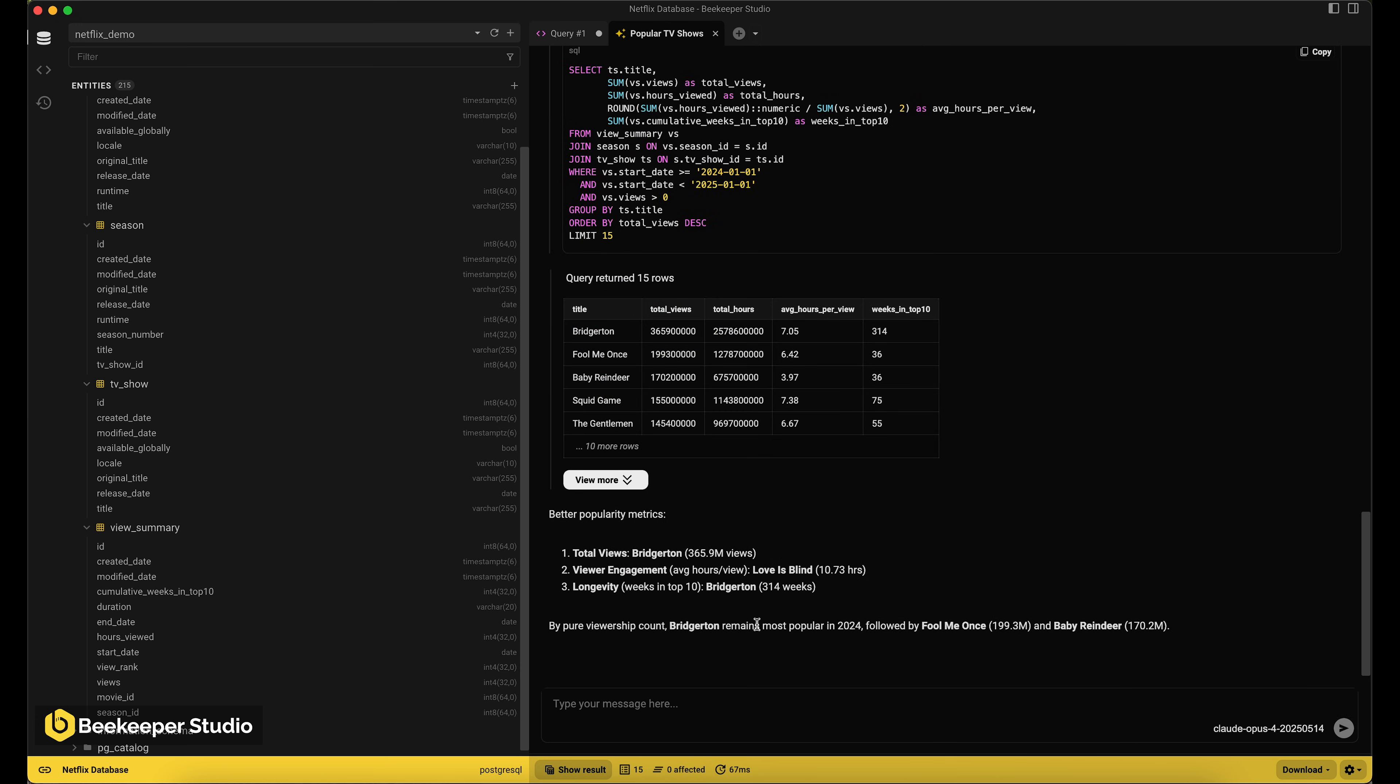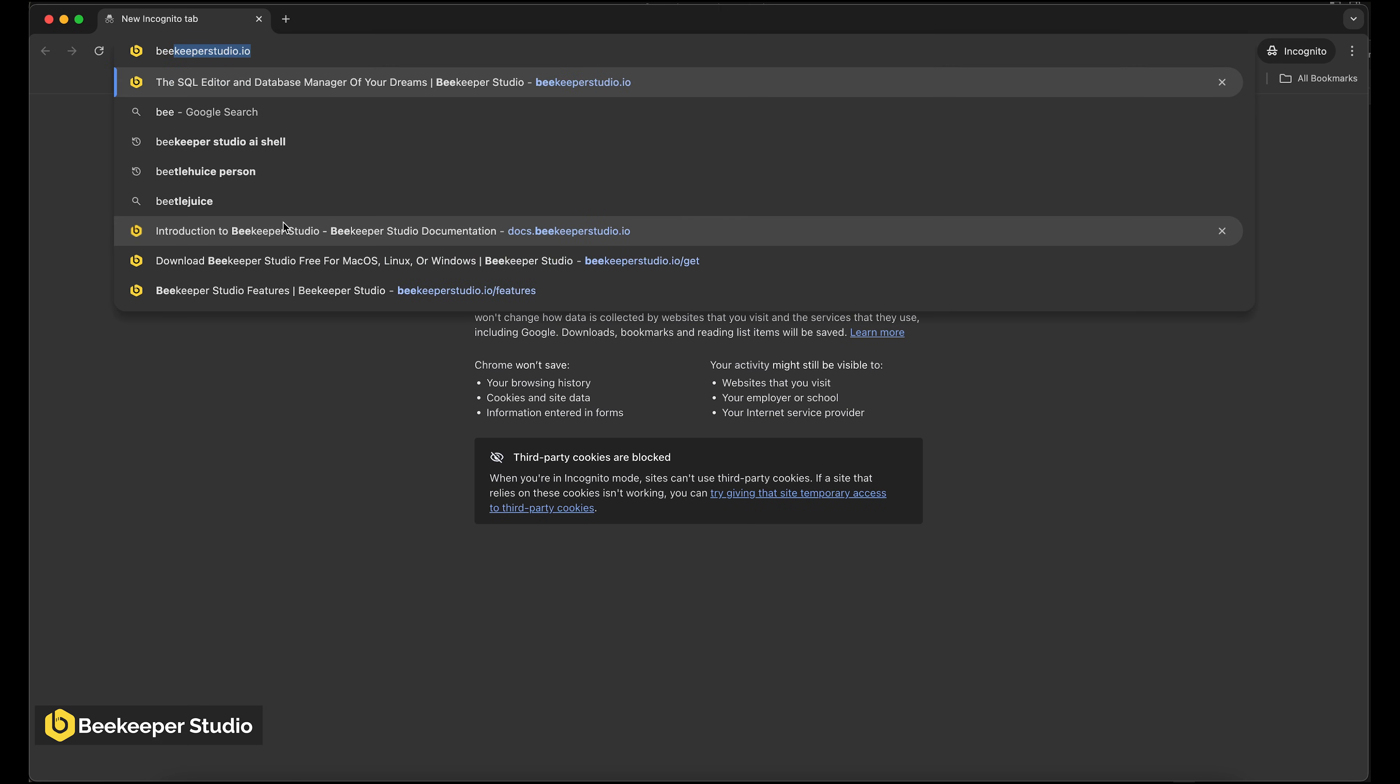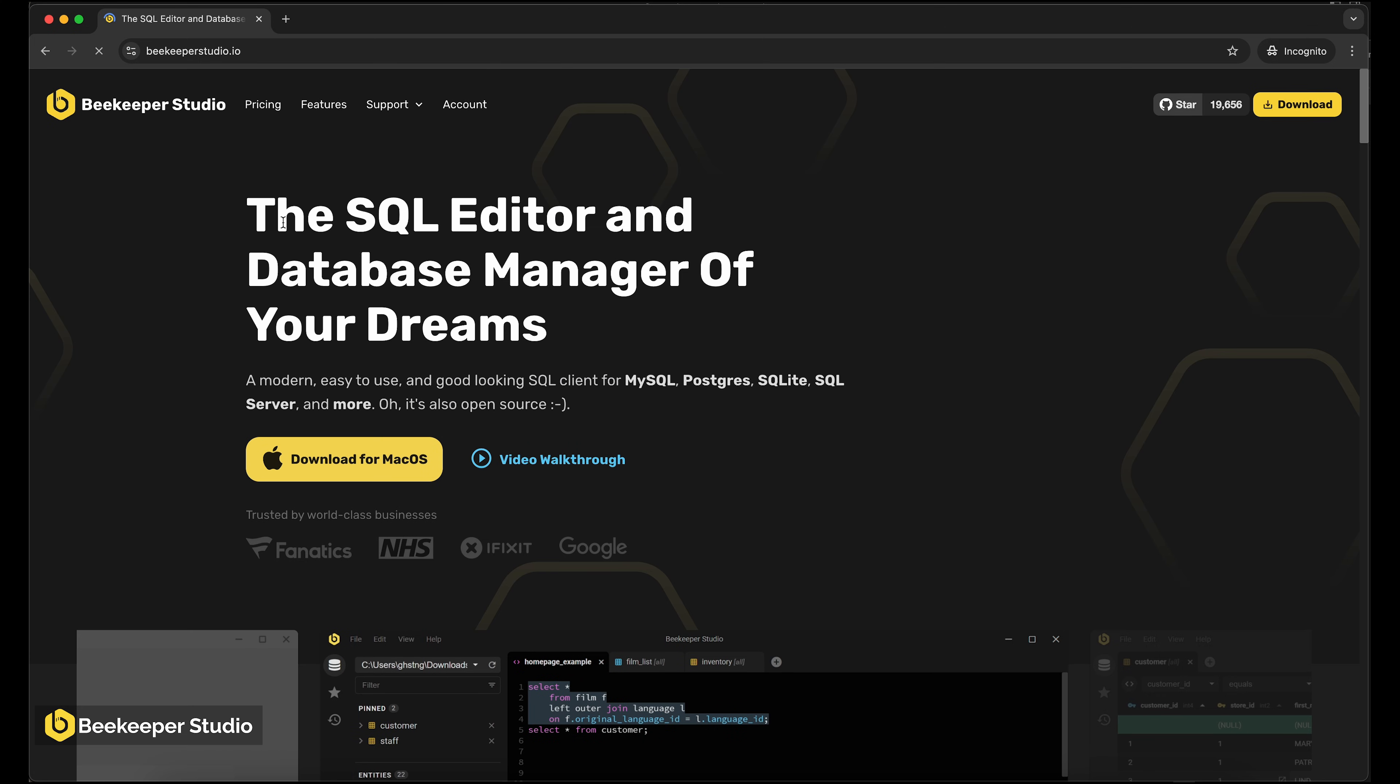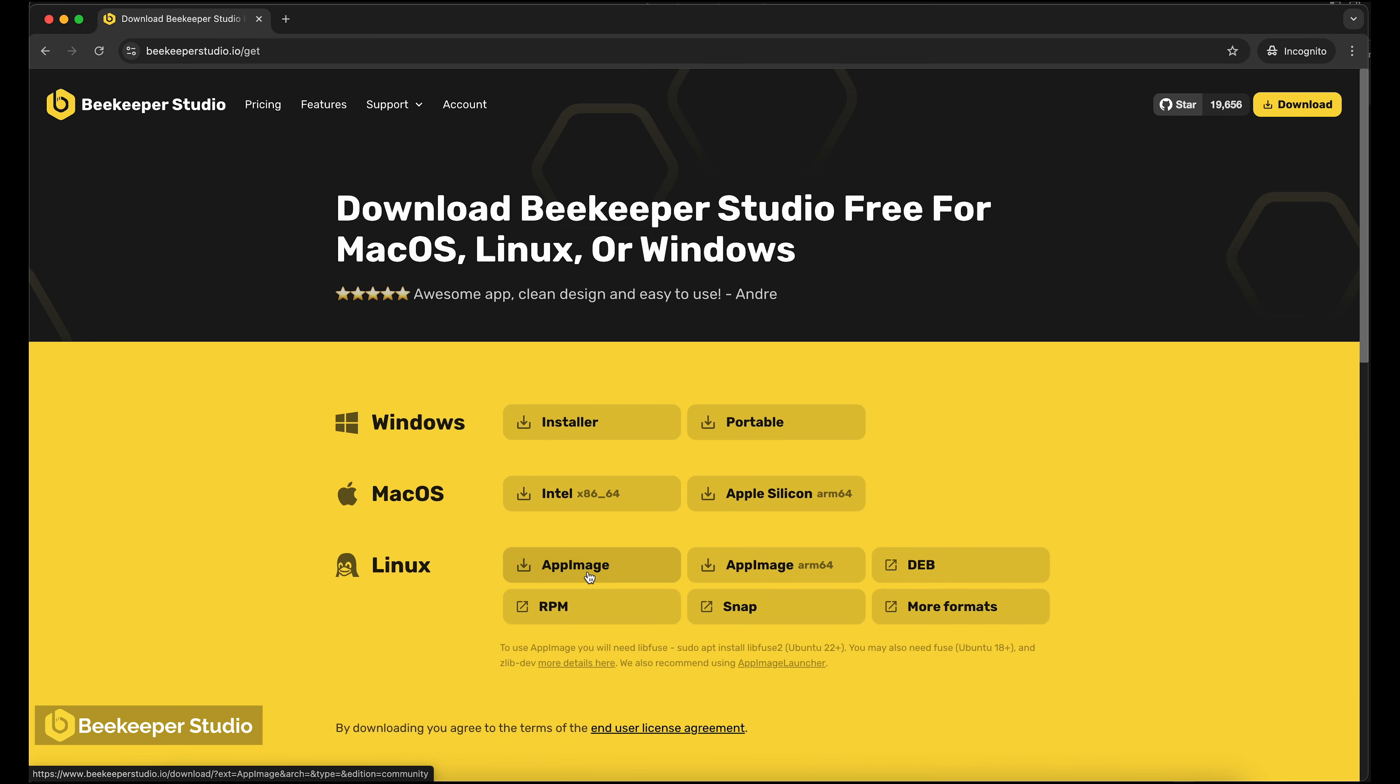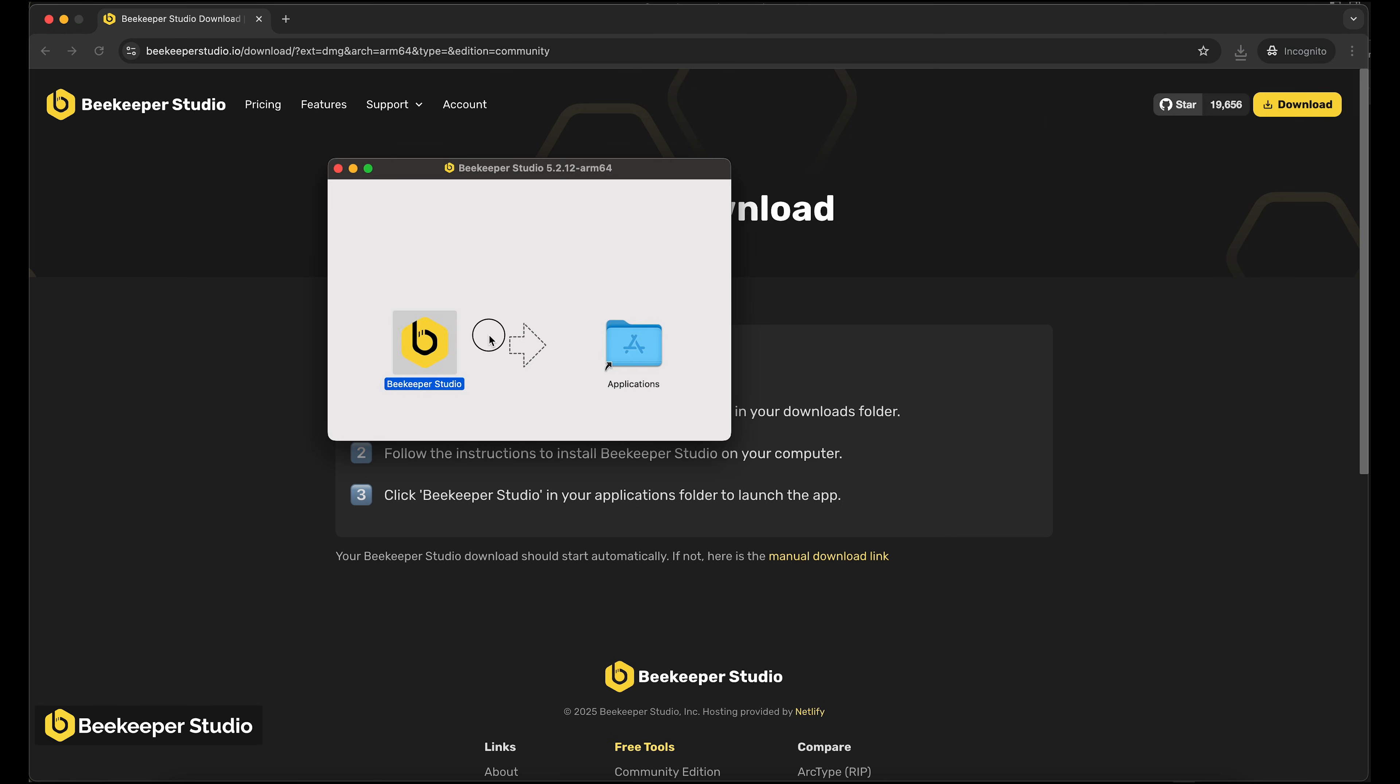But the way we got there was more robust. Make secure and private AI part of your data workflow today by downloading Beekeeper Studio from beekeepersstudio.io. The AI shell is available with any active Beekeeper Studio license, and it connects directly to your preferred LLM, meaning there are no additional usage fees on top from Beekeeper Studio. That's beekeepersstudio.io for macOS, Windows or Linux.